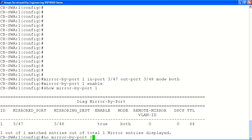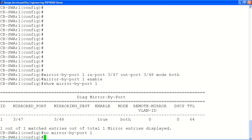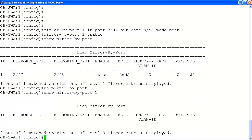Once we have completed our packet capture, we will clean up and remove the port mirroring configuration for entry ID number 1 using the no command followed by the port mirroring entry ID. This will remove all configuration associated with entry ID number 1. Finally, we will confirm our cleanup was successful using the show command again. As you can see, our configuration has been deleted.